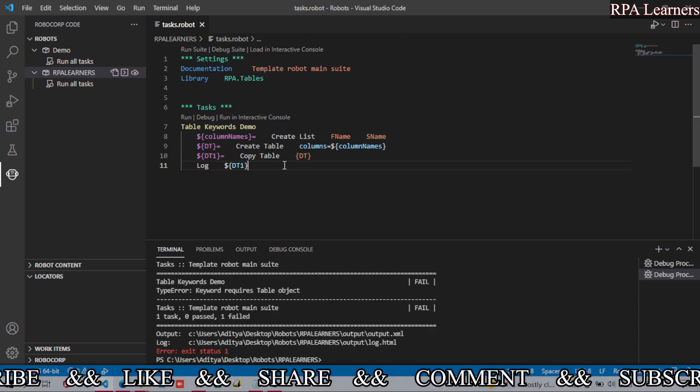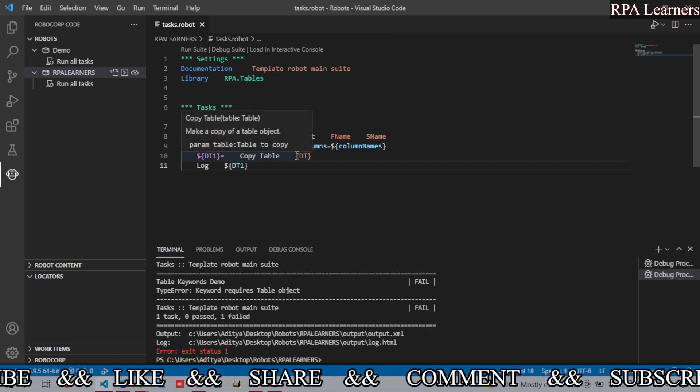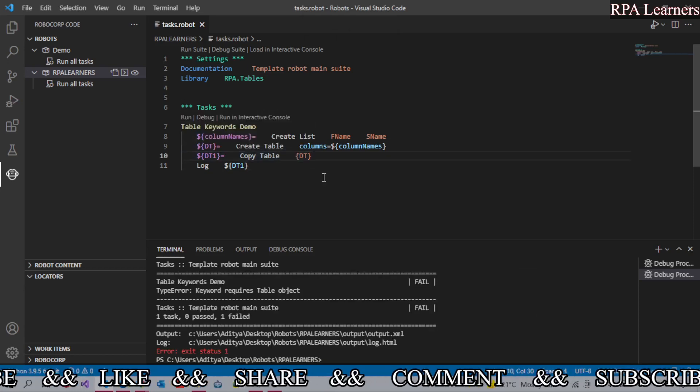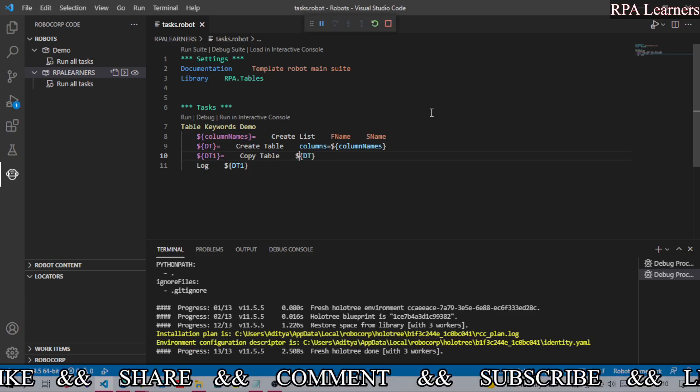It requires a table object. We need to provide it as a variable. We are mentioning it as dt, so let's execute this again. This time we should get the output.